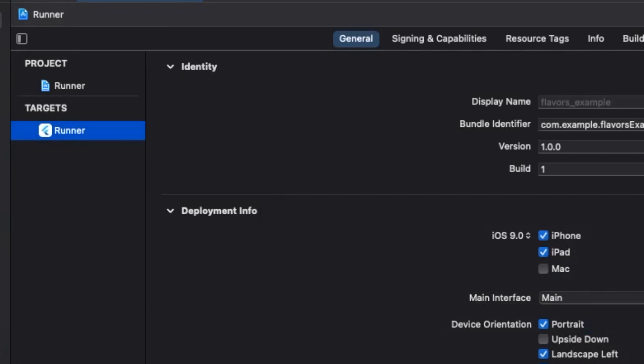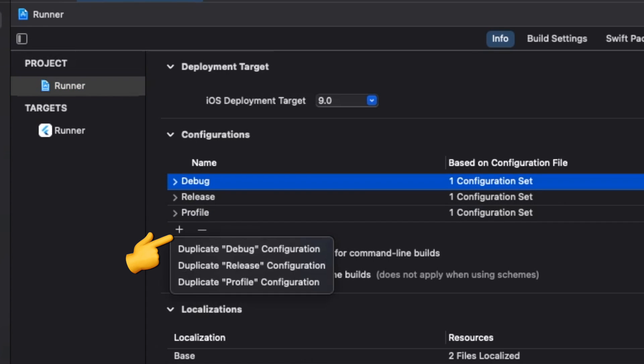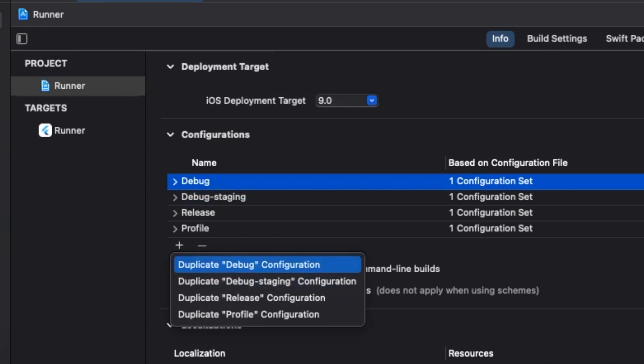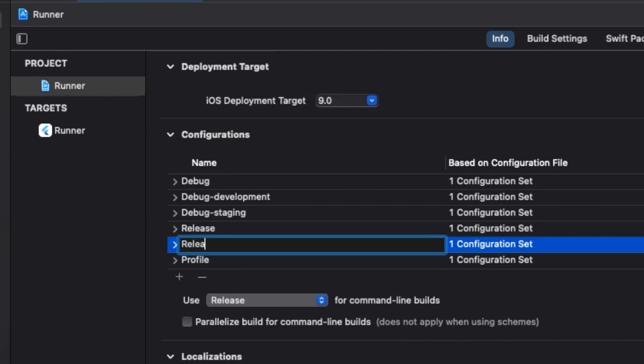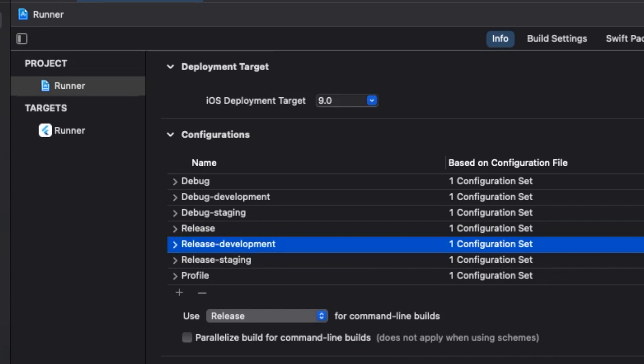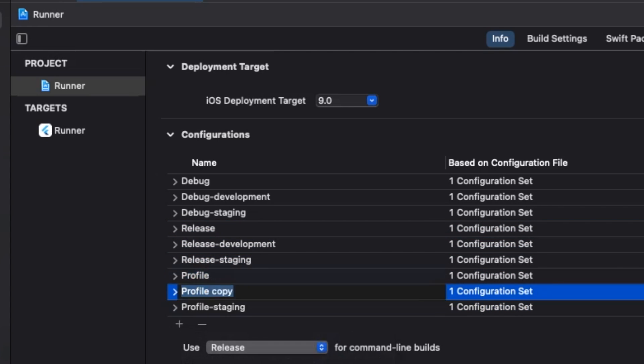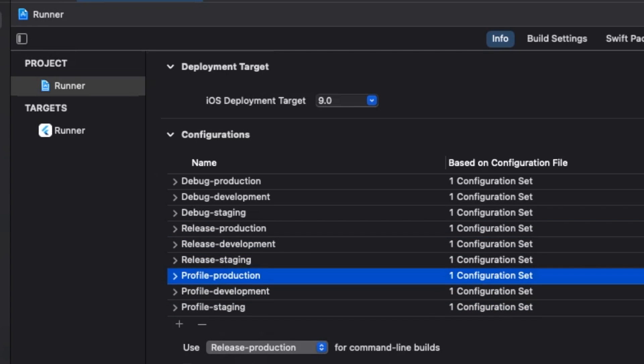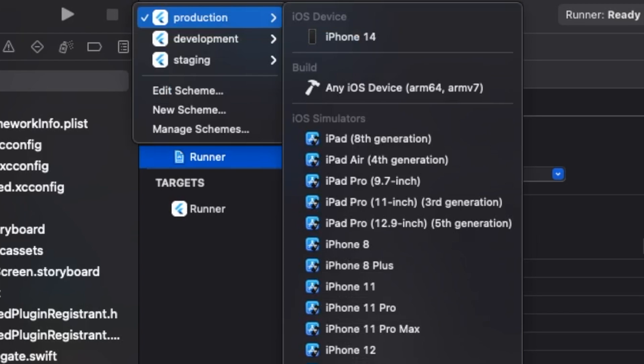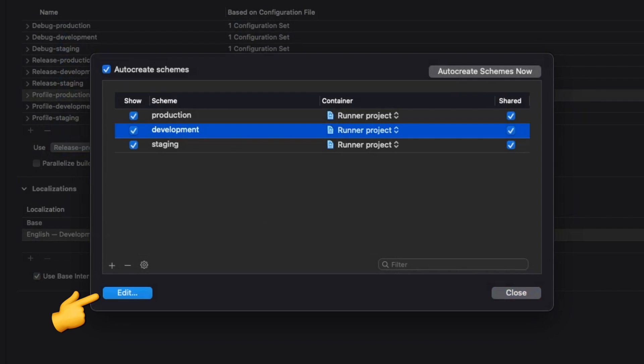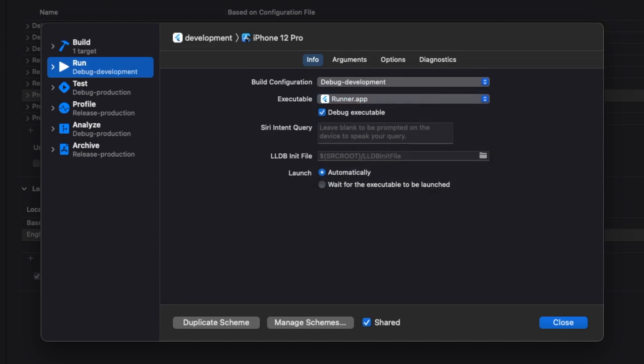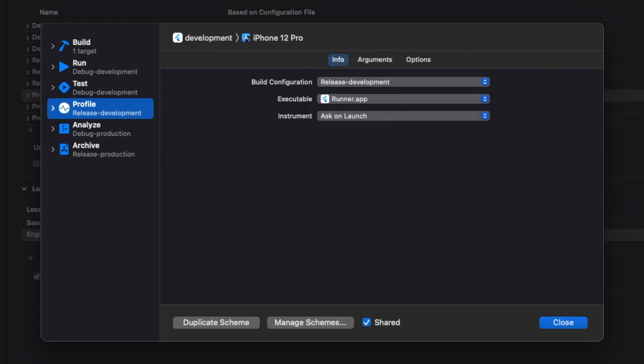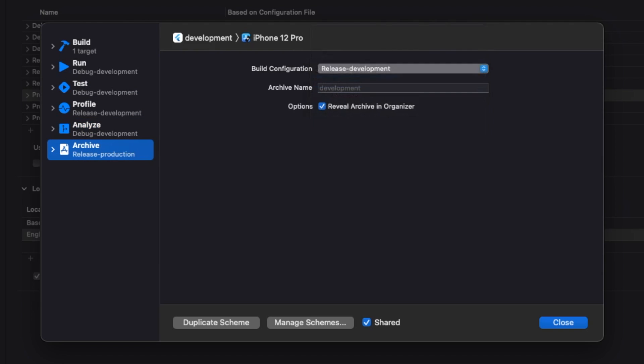Next, we have to go into the runner project and duplicate the debug, release, and profile configurations for development and staging. Add the -production suffix to the original configuration. Now let's go into manage schemes and edit the development and staging schemes to point to the correct build configurations. Production already points to our production configurations, which means we don't have to change it.